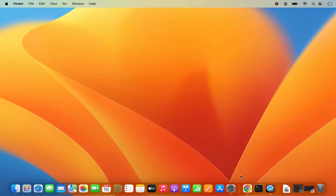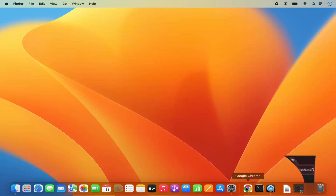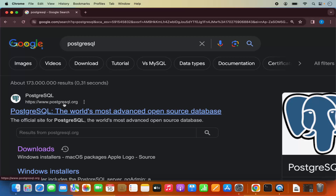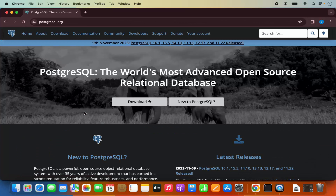First of all, open your favorite browser and search for PostgreSQL. The first link which will appear will be from PostgreSQL.org, so we are going to click on this link.